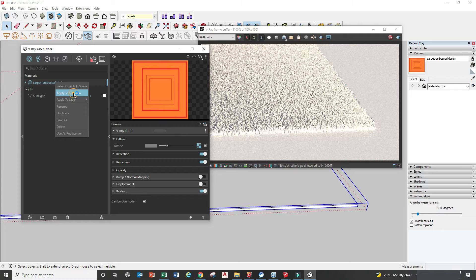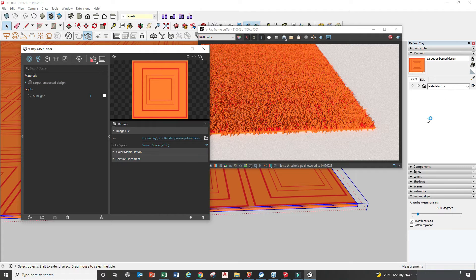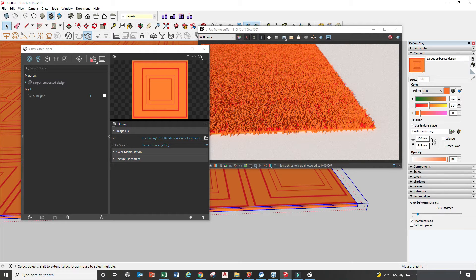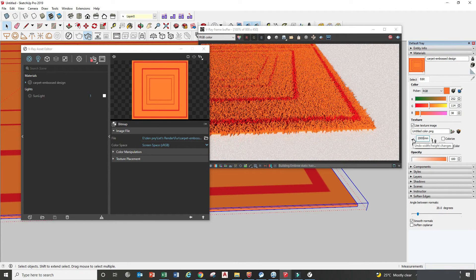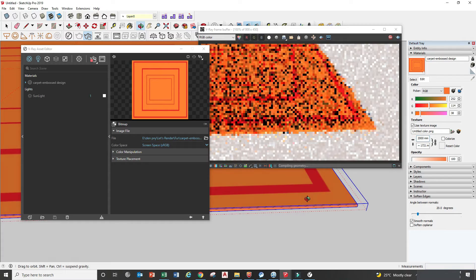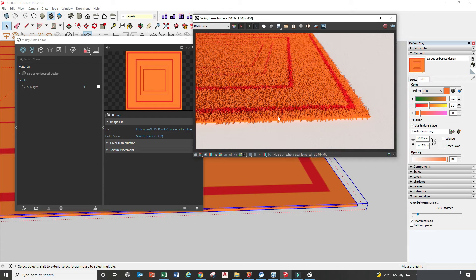Apply to selection and edit the size, which is 2 meters. As you can see, this carpet has all strands with the same length. Now we want to make this carpet with an emboss design.